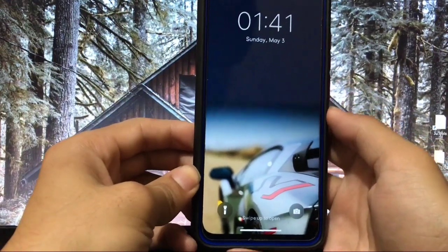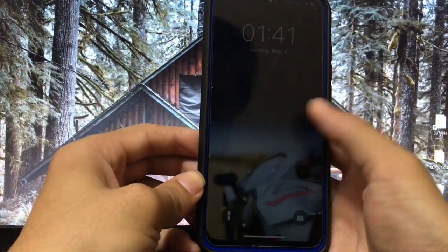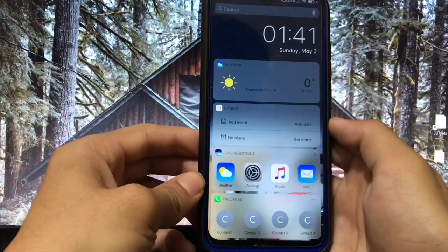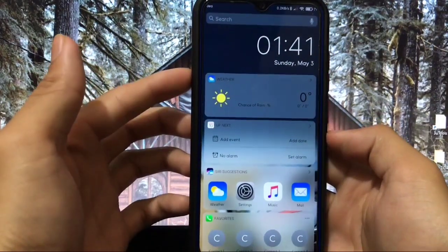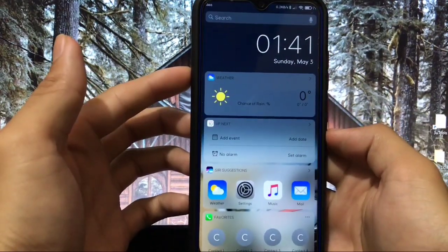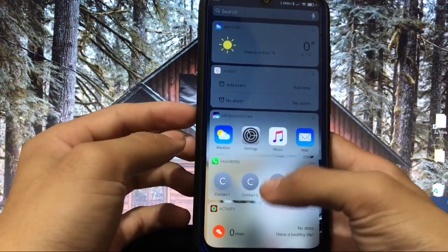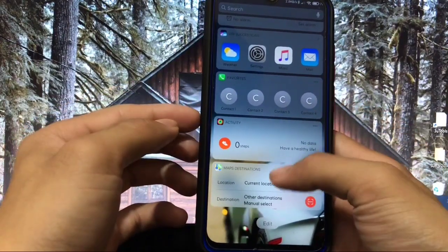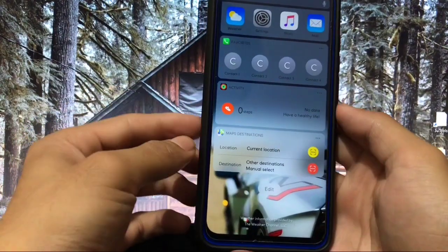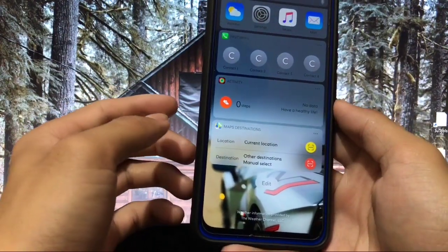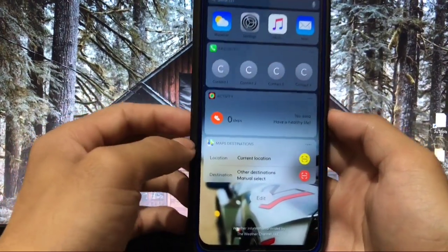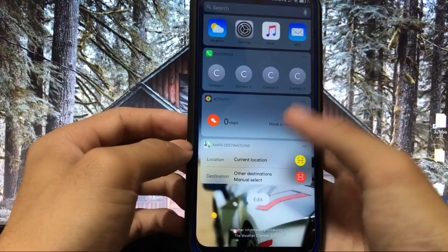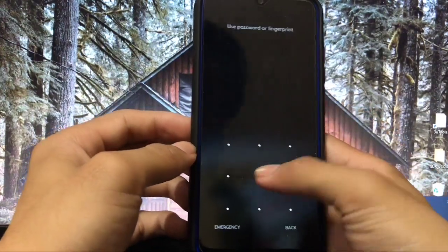By swiping right you can see a lot of options — weather, Up Next, Siri suggestions, favorites, activity, maps, destination — these are the kinds of things you get on the lock screen.